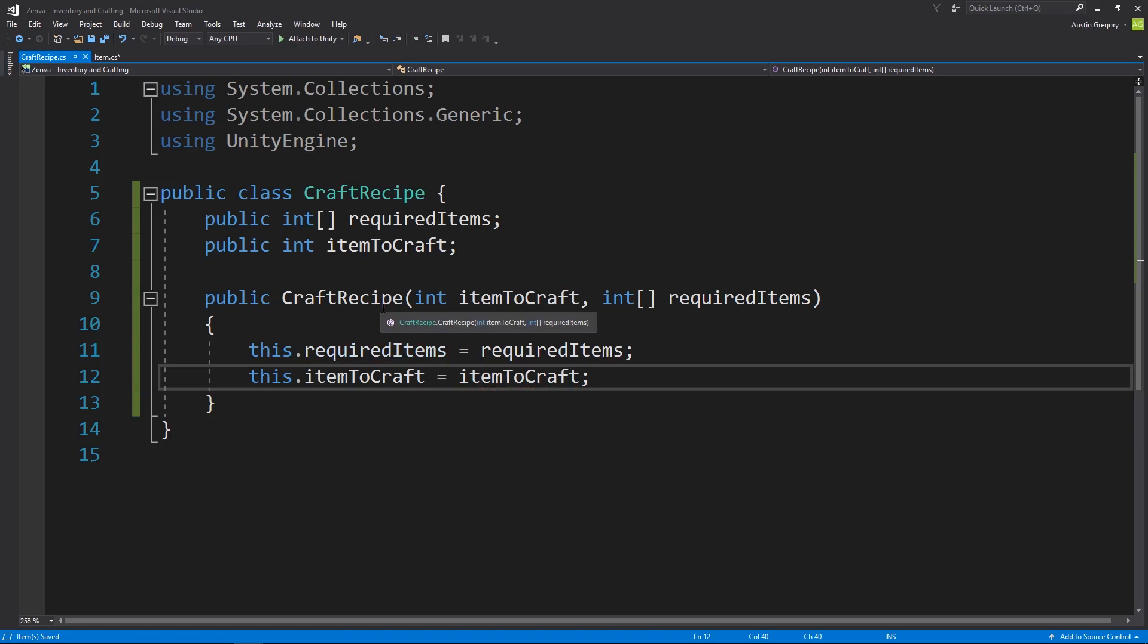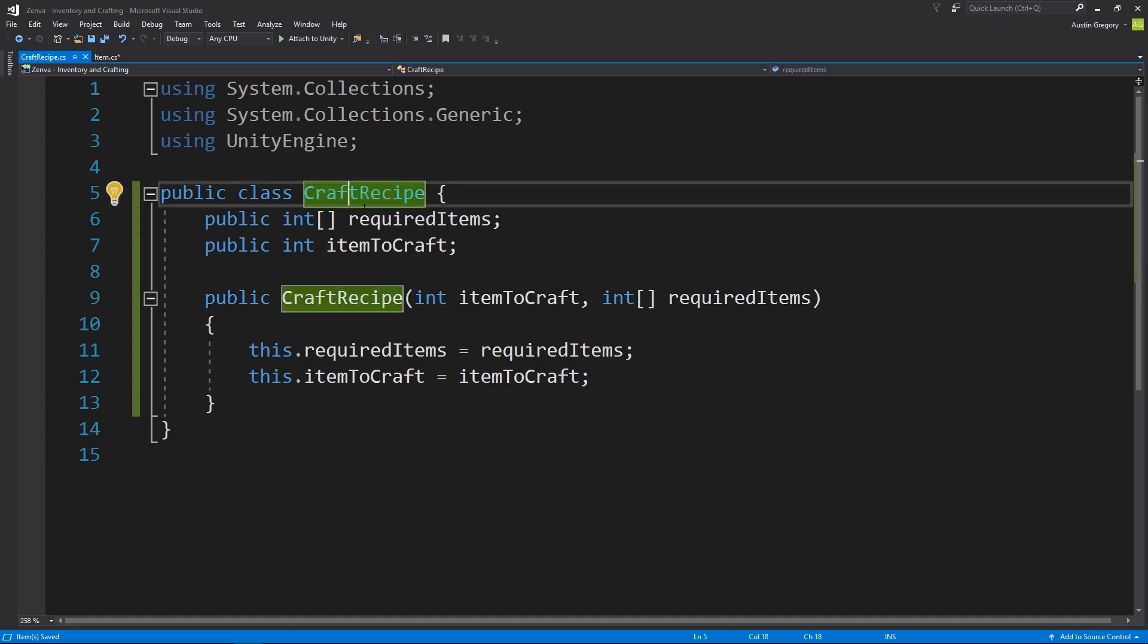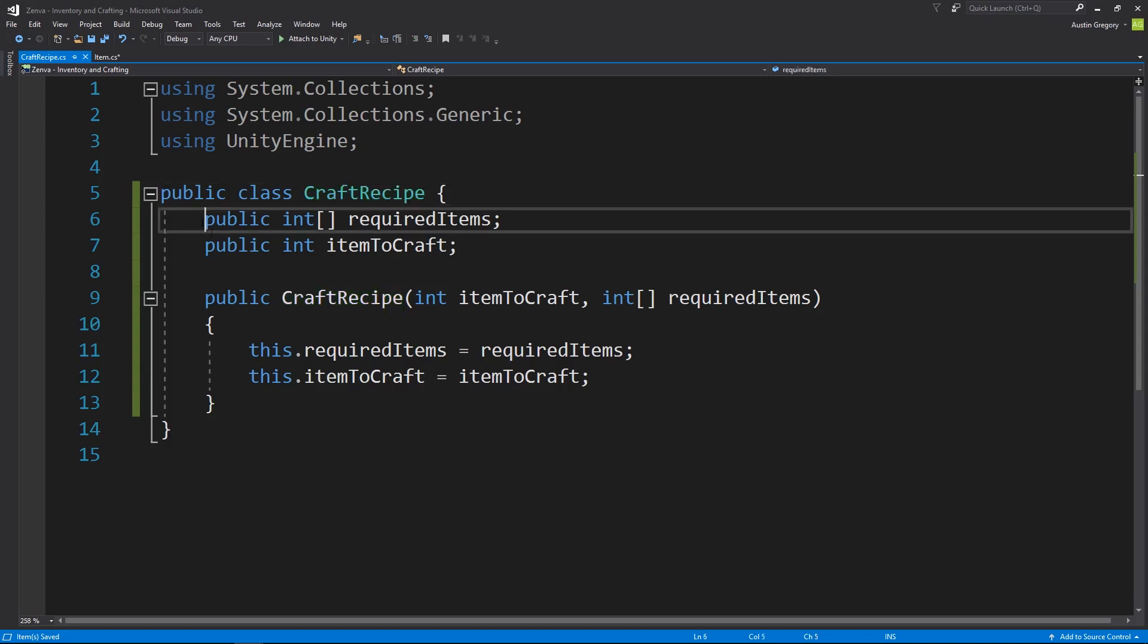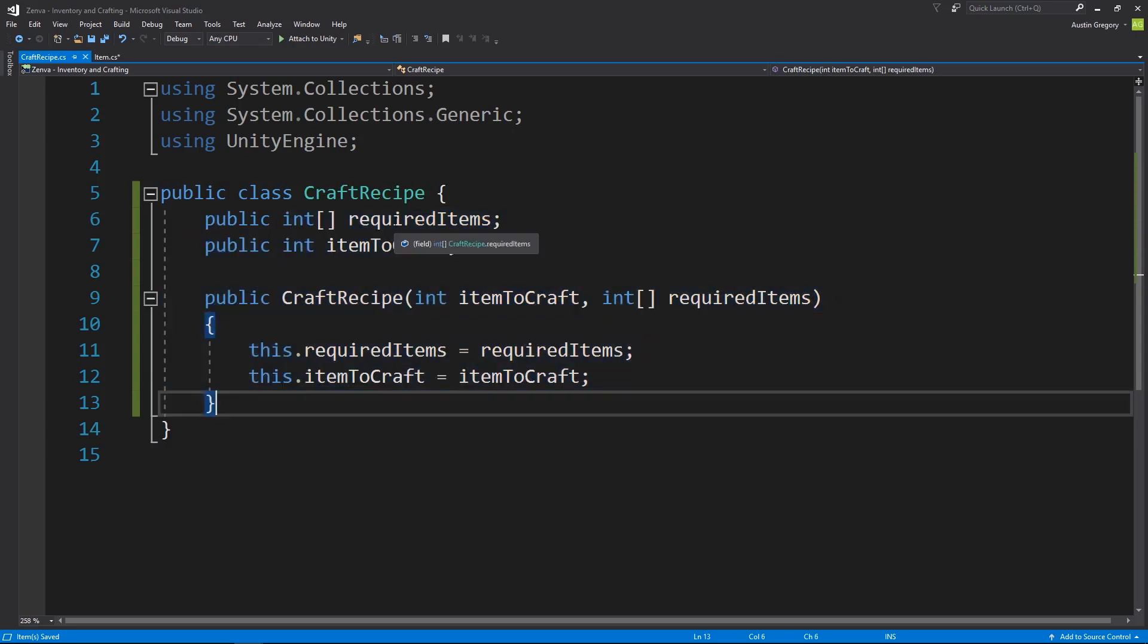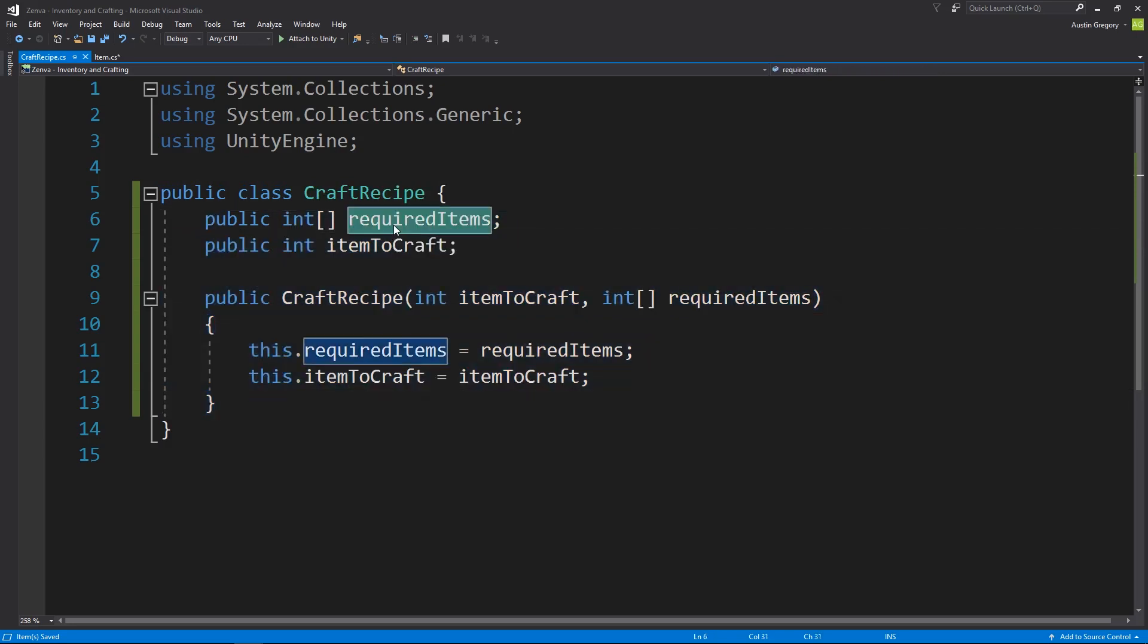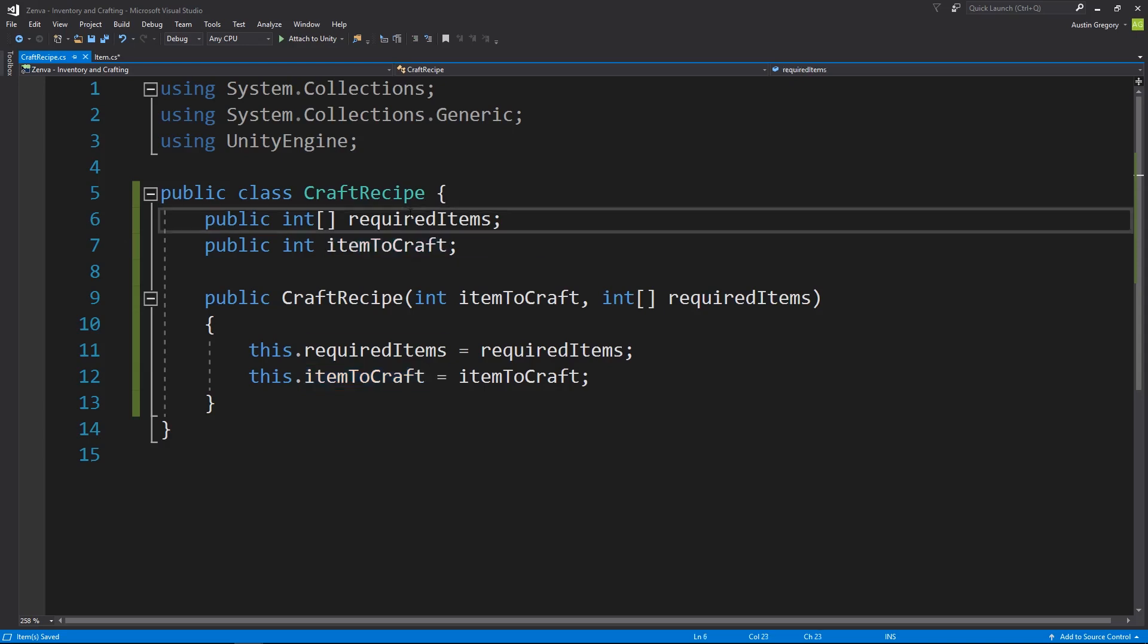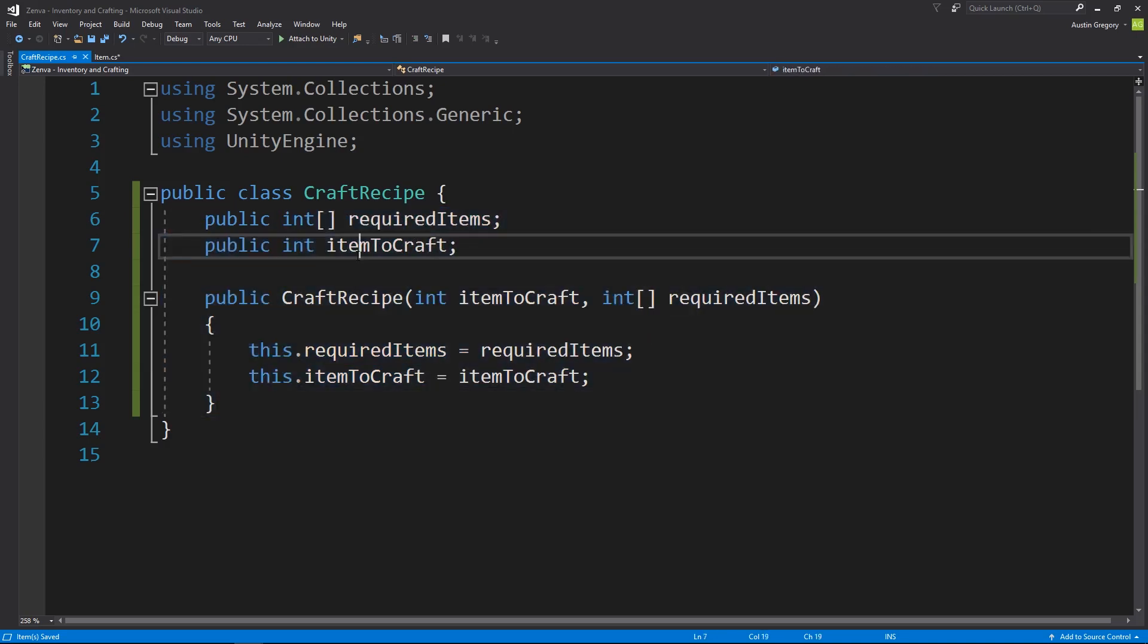So whenever we create our crafting recipe database, all we have to do is create new instances of the class we just created and then define the value. So we're going to use the blueprint to define the crafting recipe, and we're going to follow the structure that we have here. We're going to pass in an array of the required item IDs, then we're going to pass in the value of the ID of the item that you get back for passing in those. And then some other system is going to handle actually making that stuff happen.